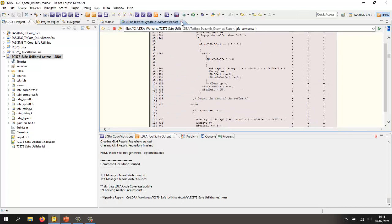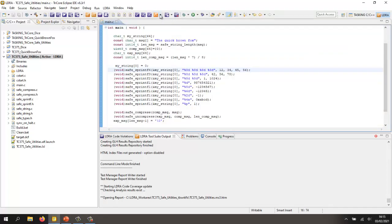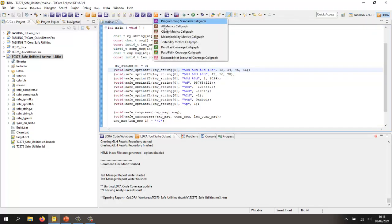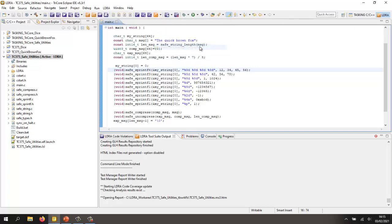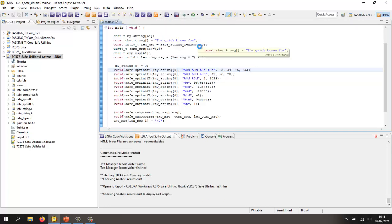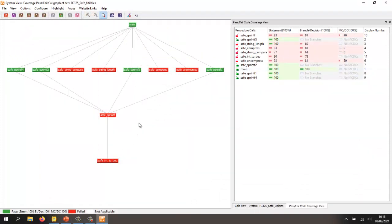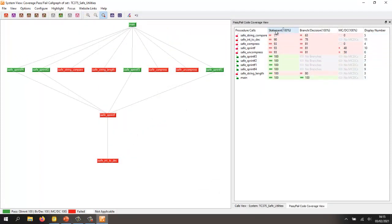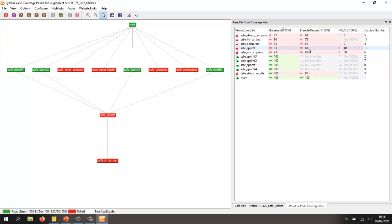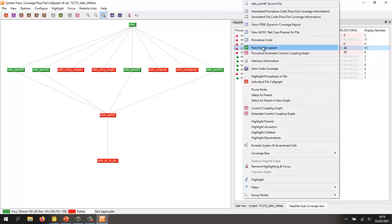Well, another way of viewing this is to go back to the flow graph and this time to look at a pass-fail coverage flow graph. And once again, this is going to show us all the functions. We can see how they're interconnected. Once again, I can sort them and in this particular case, let's take a look at our safe s-printf function. We have 93% statement coverage, 81% branch decision coverage and 40% MCDC.